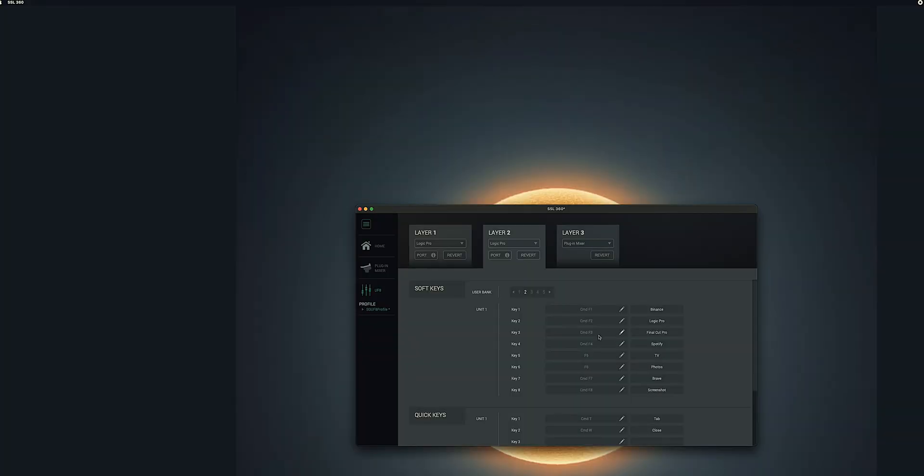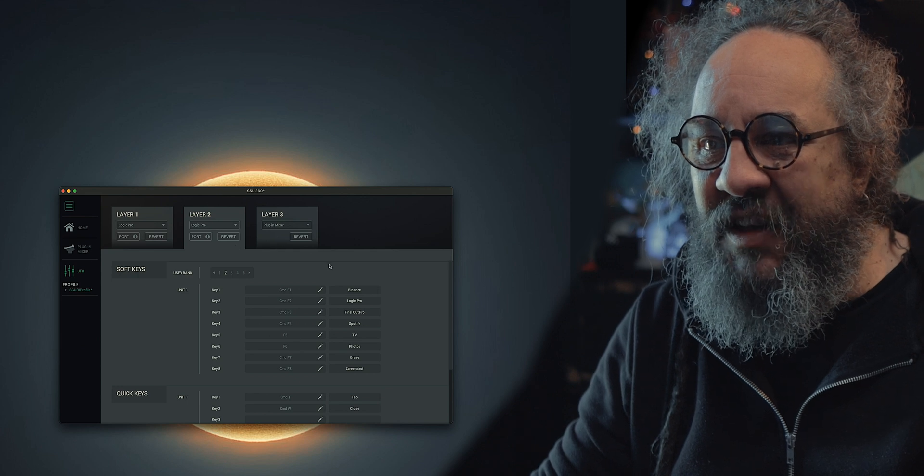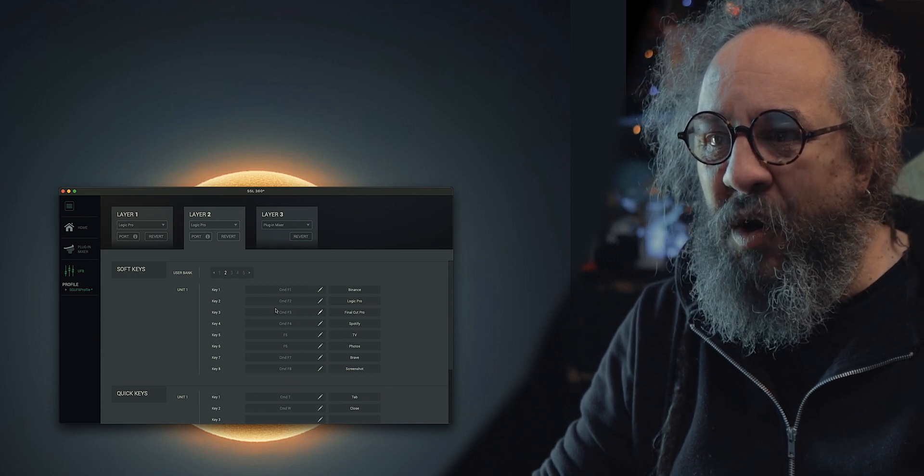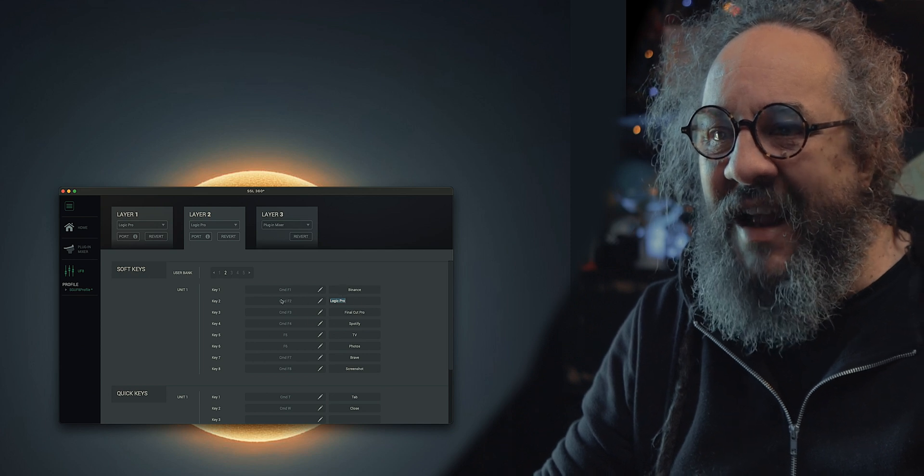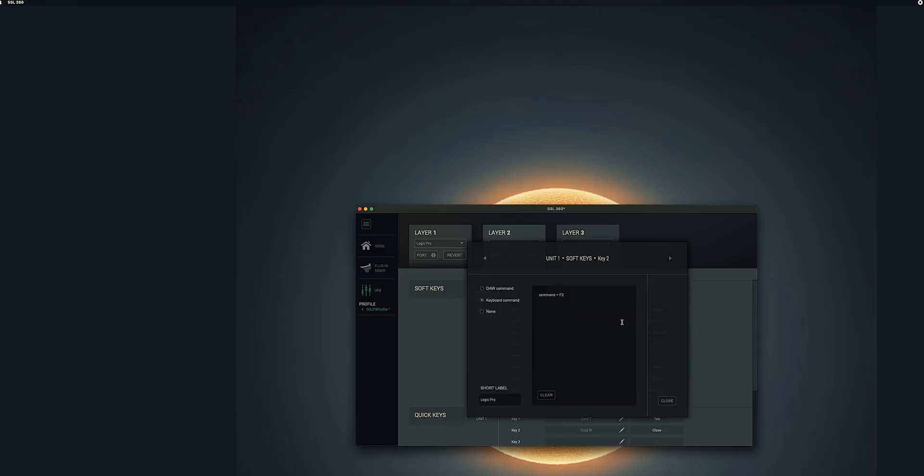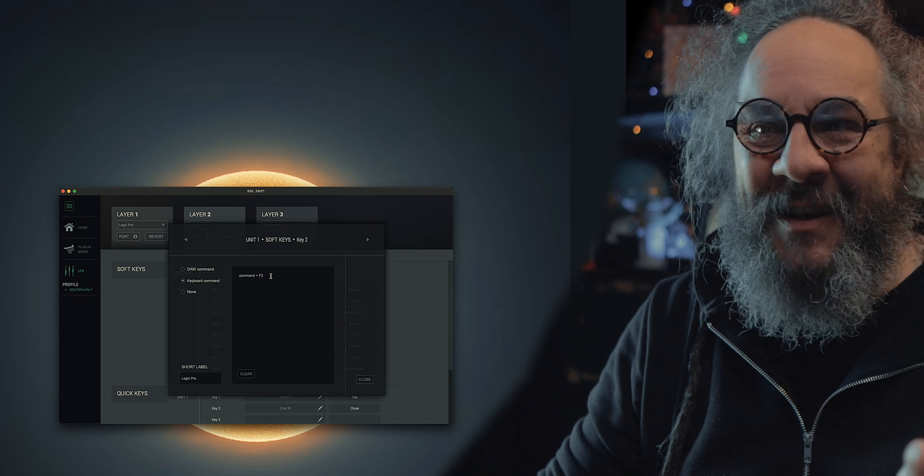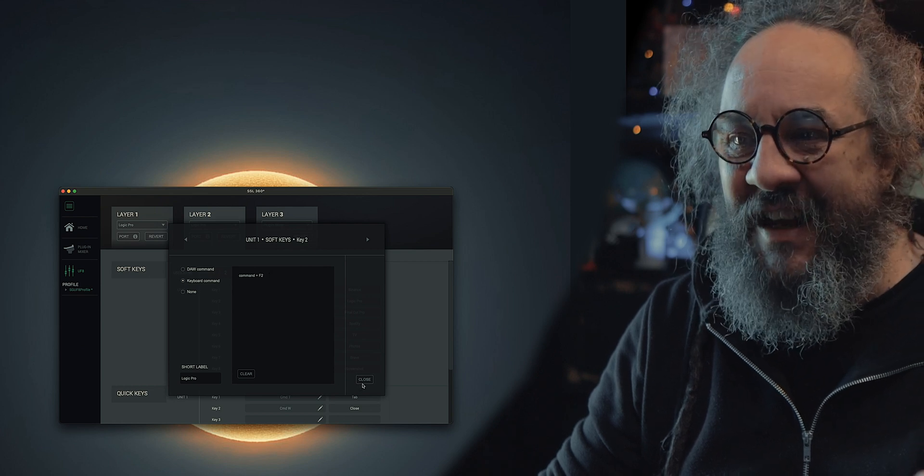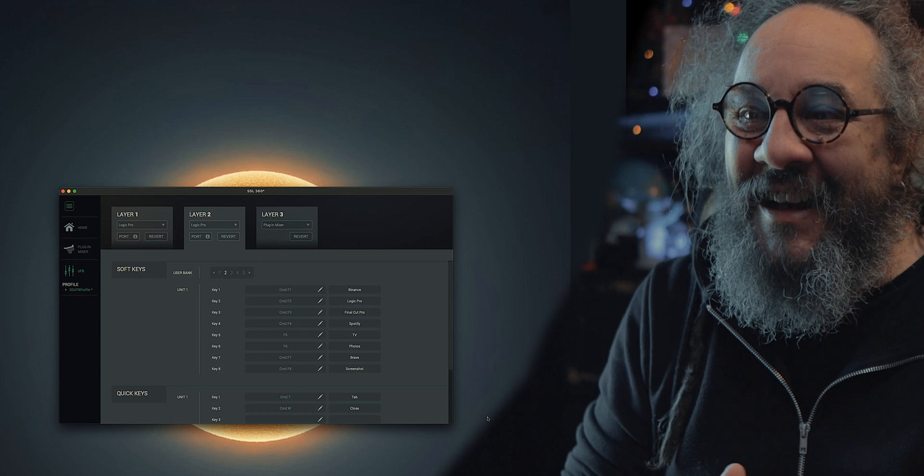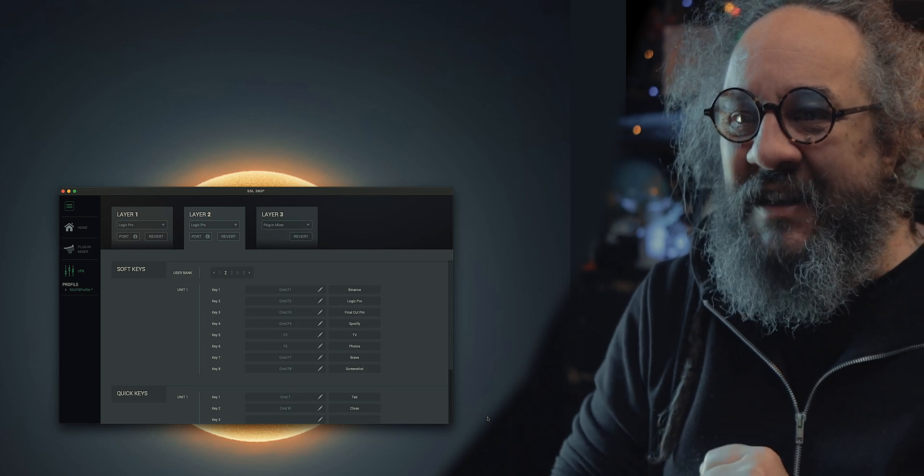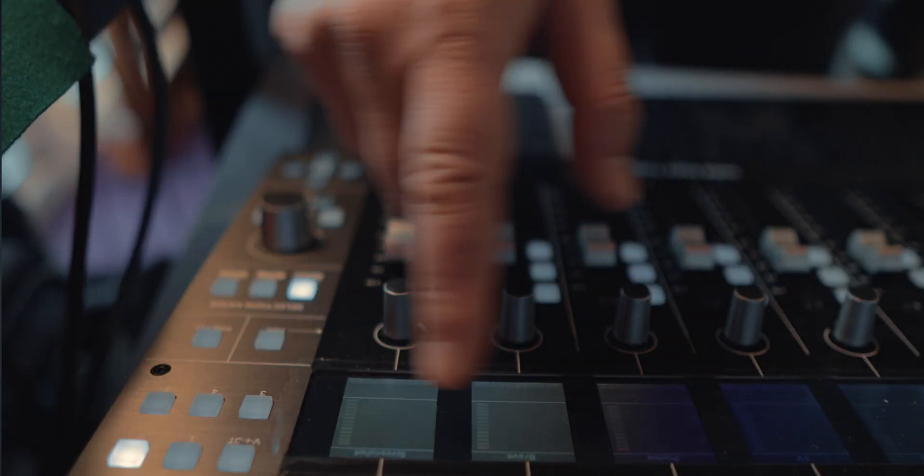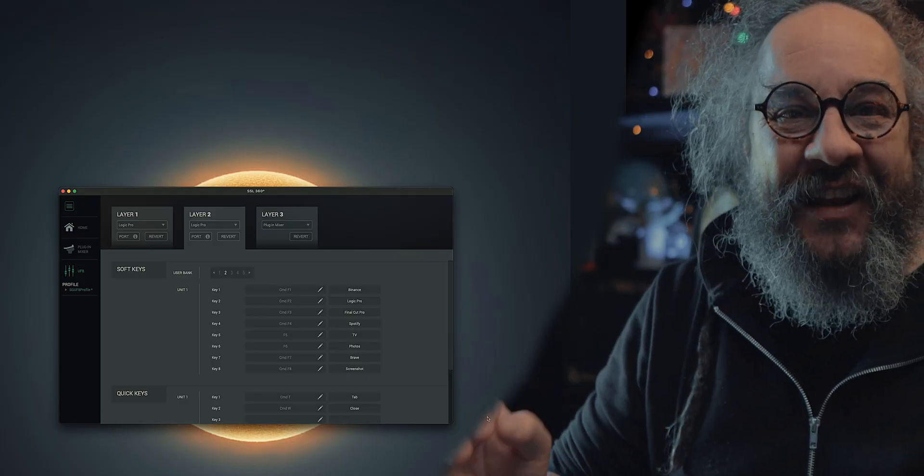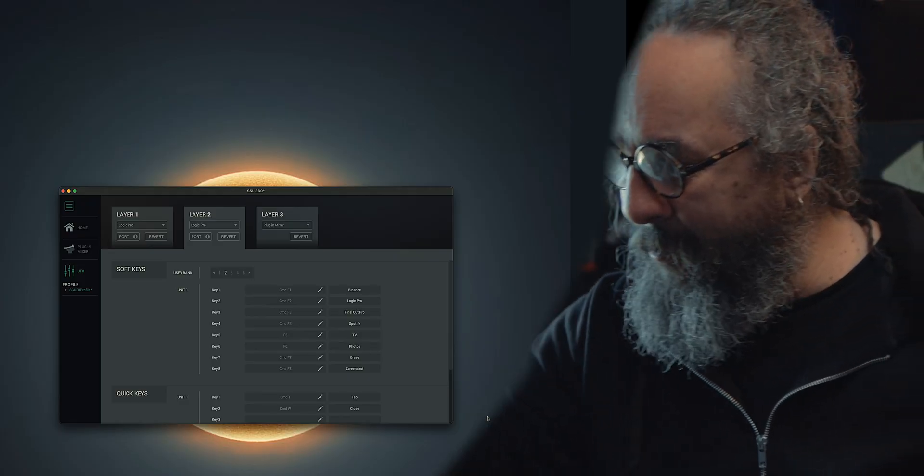Then I added the shortcuts here. You go to the section that you want. In my case where Logic Pro is, I typed in Logic Pro here in this section. In the command section, I hit the pencil button, and here I just hit Command+F2. That gave me my button that allows me to now open Logic by just hitting my soft keys. This allows me now to open Logic Pro just by hitting User Bank 2, key 2, hit the button, and Logic Pro will open up.